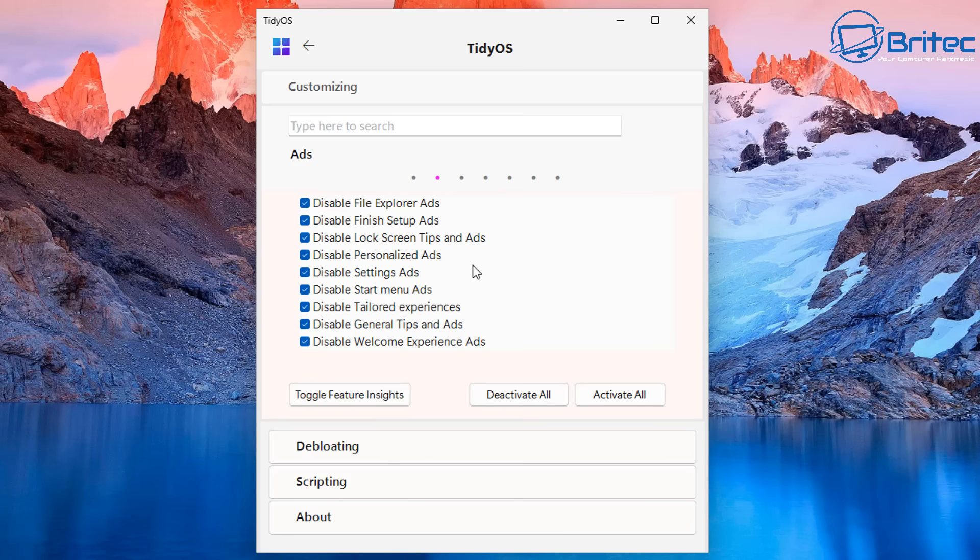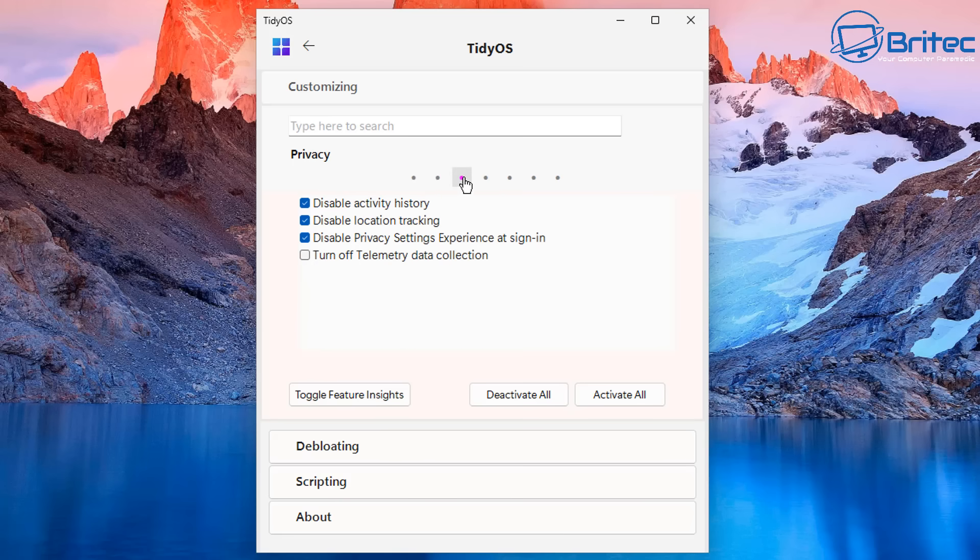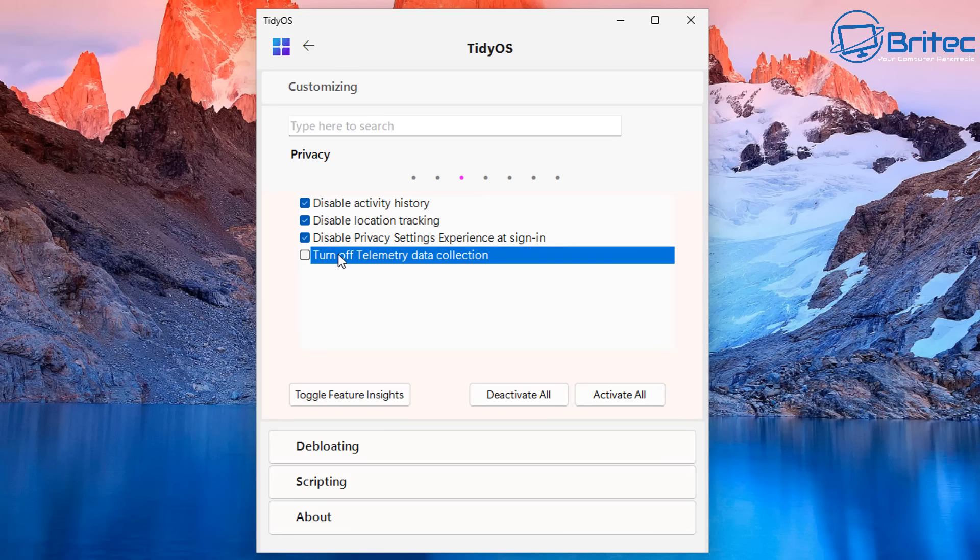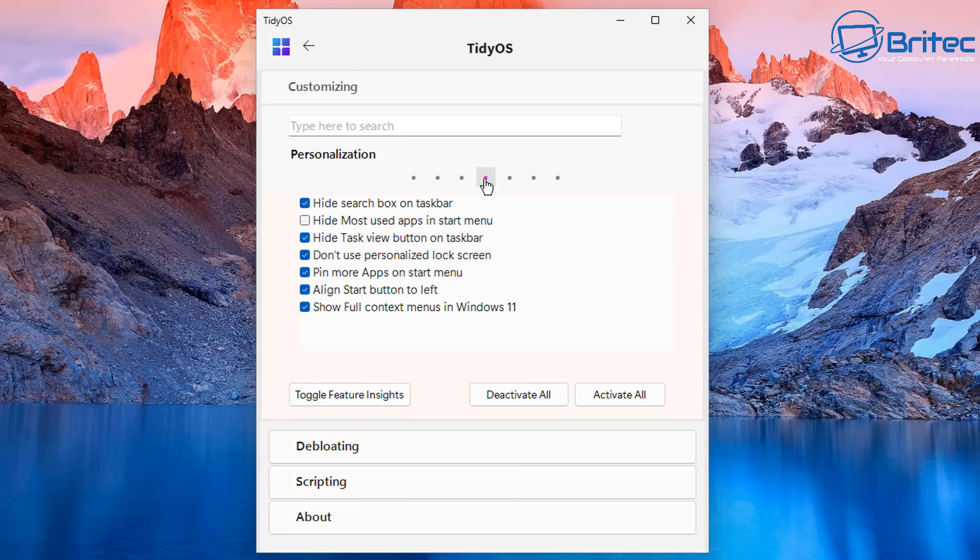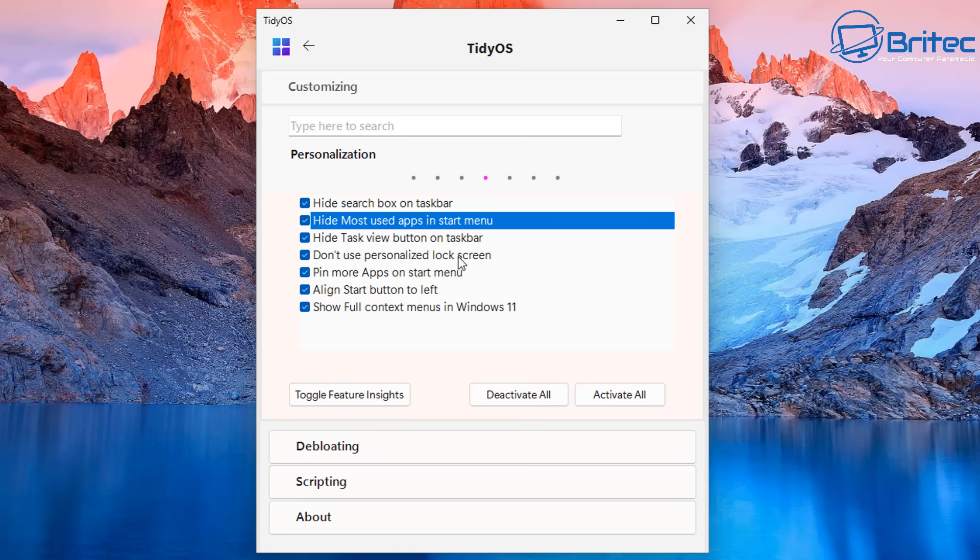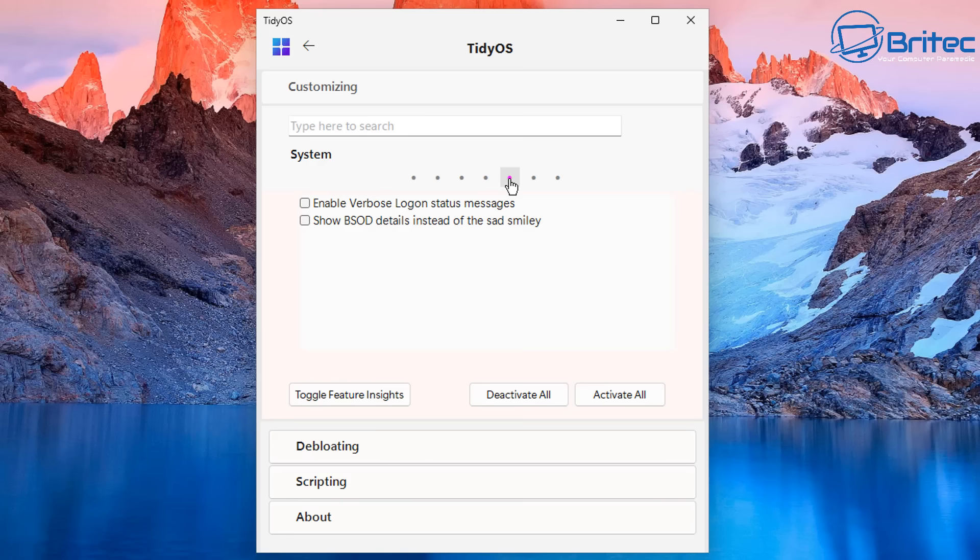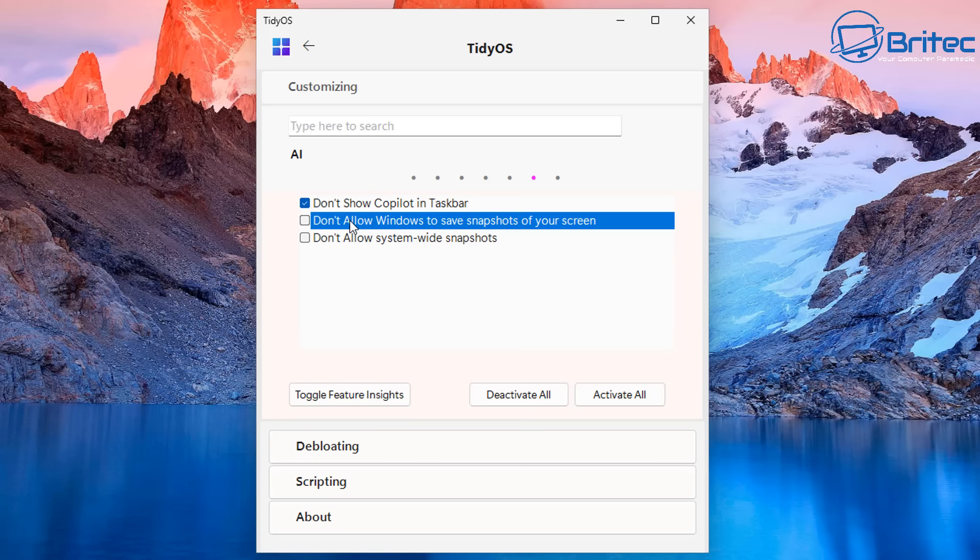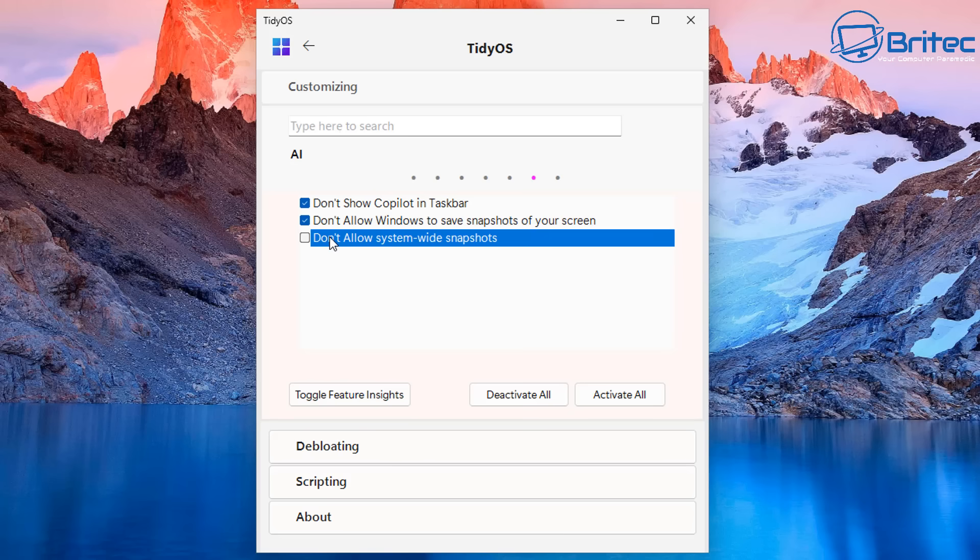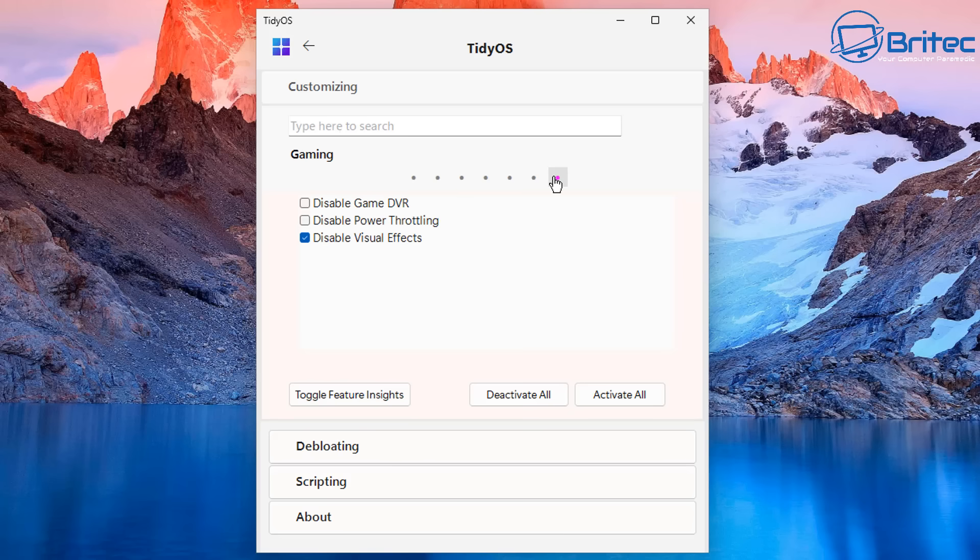Moving on to the next section right here. When you click on these it will give you a list of stuff. You can see disable activity history, disable location tracking, disable privacy and security experience signing and also turn off telemetry data collection as well. Let's move on to the personalization area. And again inside the personalization area there's a few inside here which you can actually check mark if you want to. You can see there's a bunch of stuff in here. And let's move on to the next tab which is the system tab. Again when you click on this it will take you to the system tab. It's just telling you enable verbose log on status menu right here. And this one right here is the AI section. Don't show copilot in taskbar. Don't allow windows to save snapshots of your screen. And don't allow system wide snapshots. Again this is all going to be to do with recall. If you don't want that sort of stuff then turn it all off. And that's pretty much it.